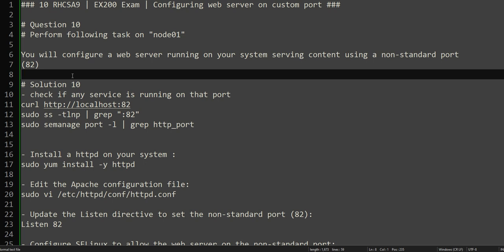I expect you to have certain knowledge about many things in Linux — how to install Linux, your way around the basic commands, and specifically for this question, I expect you to know how the web server works, how it is configured on the default port, and how to install and configure Apache on a default port. If you don't know that, I recommend you go and run Apache on the default port and try to see how it works.